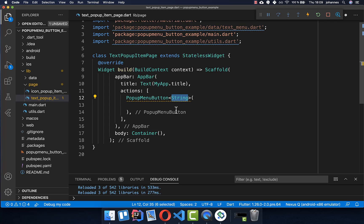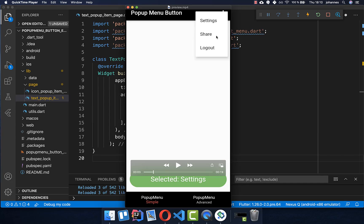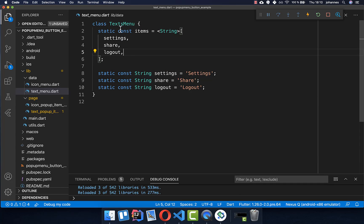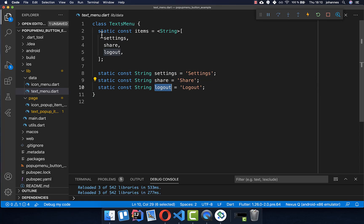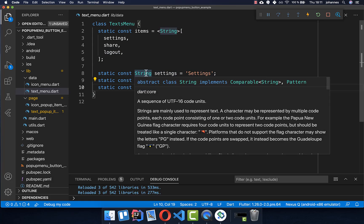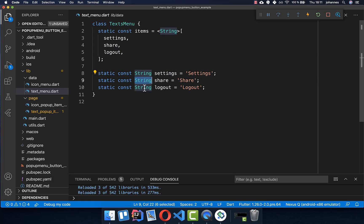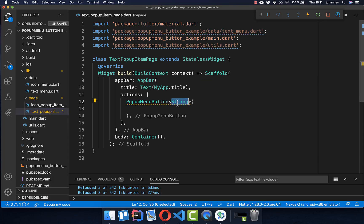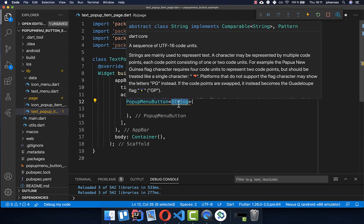Here you can set the items of this button. In this case, we want to put strings inside. We want to build three items — settings, share, and logout. I have created a new file called TextMenu, which contains all three of these settings inside. We have settings, share, and logout as fields, and then we simply put all of these fields inside the items list. Every item has the type of string, which is important because each menu item can only be a string.